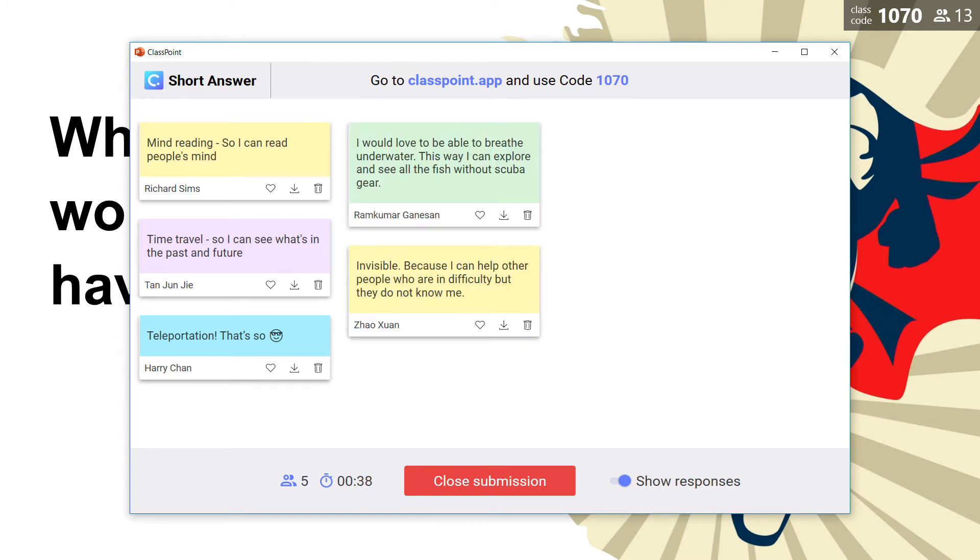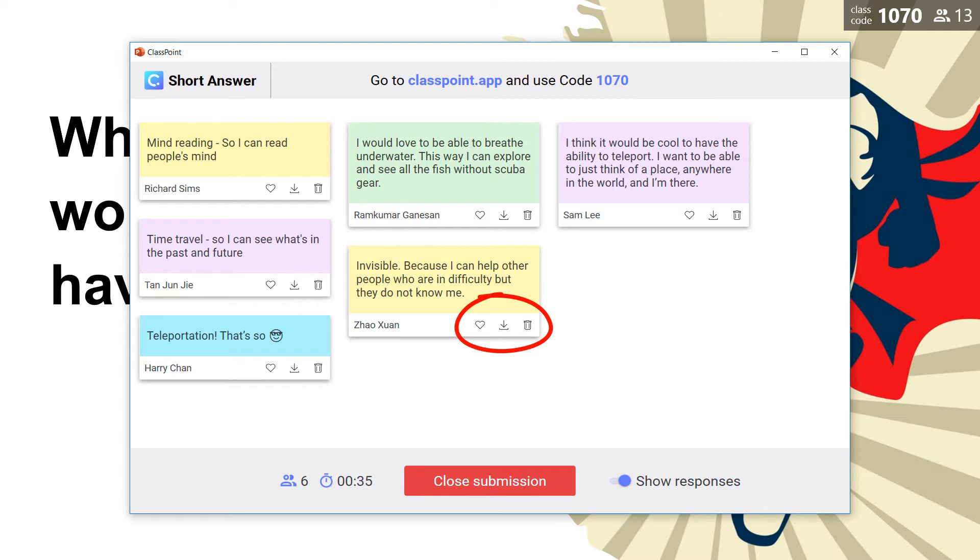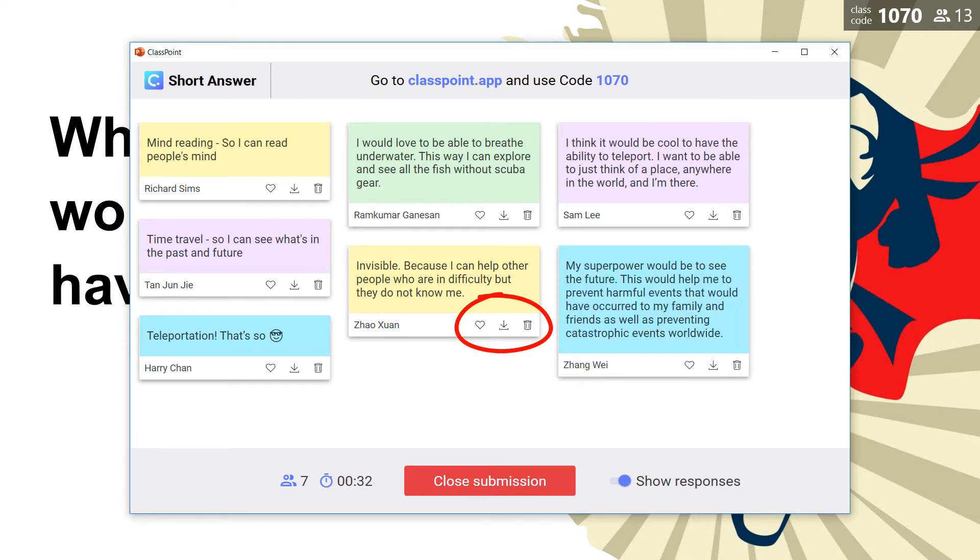For each of my students' submissions, I can mark it as liked, download it as a slide, or delete it if I'd like to.